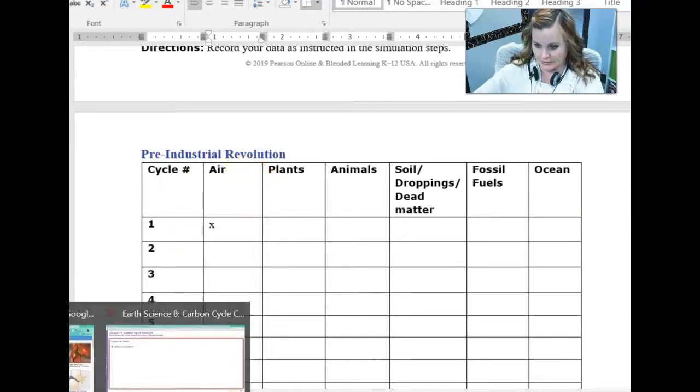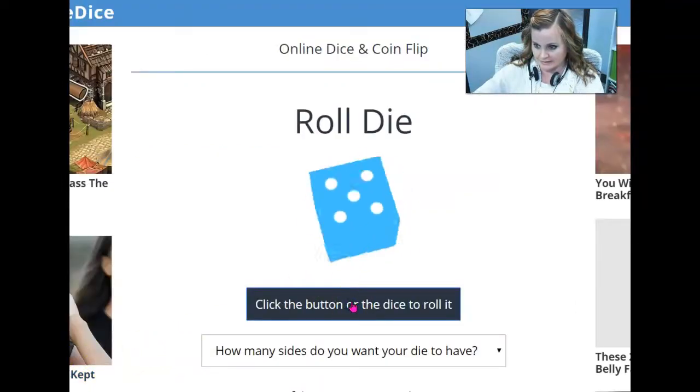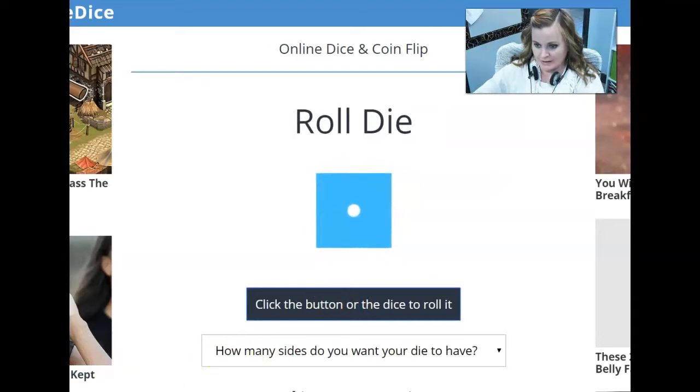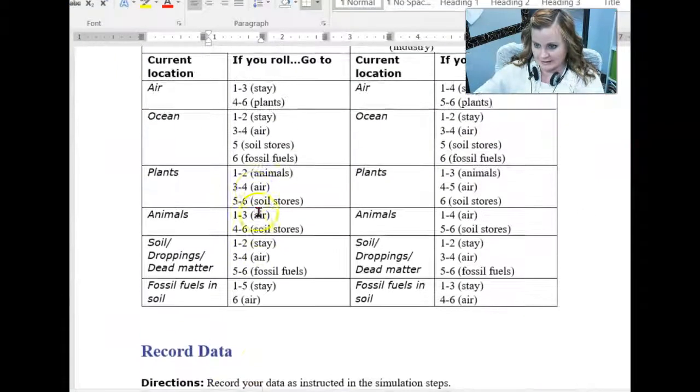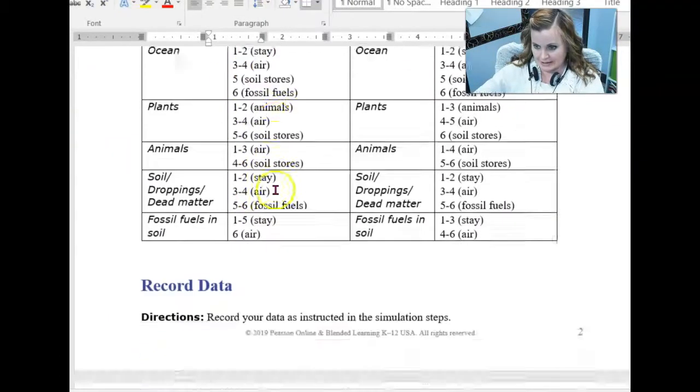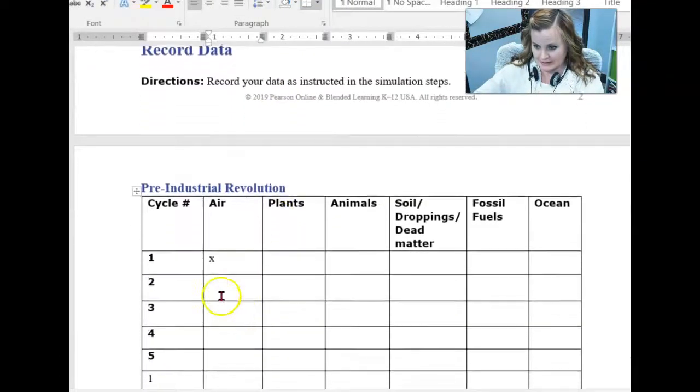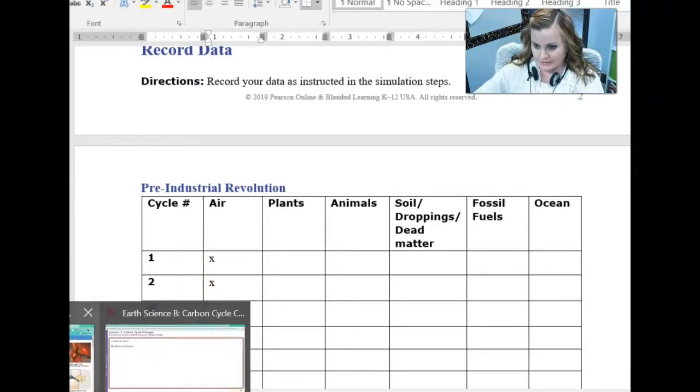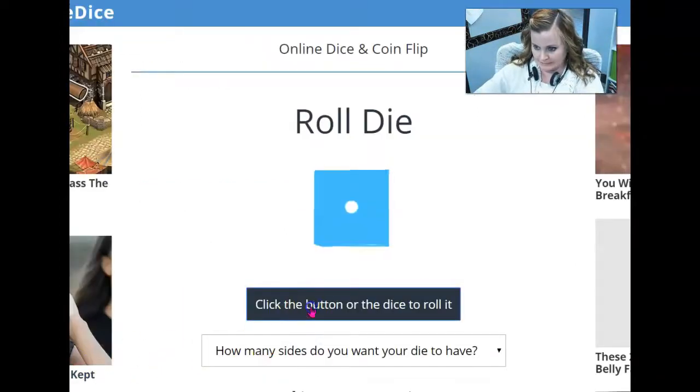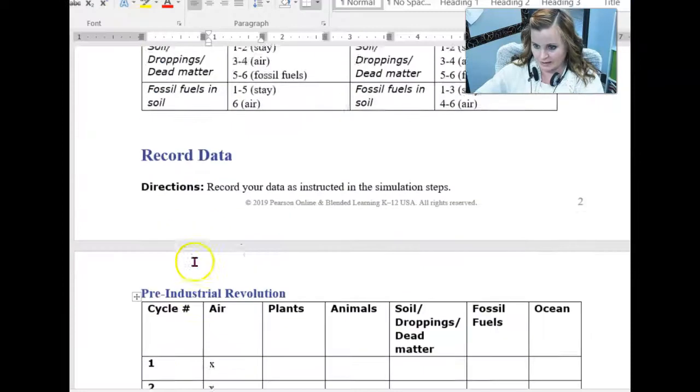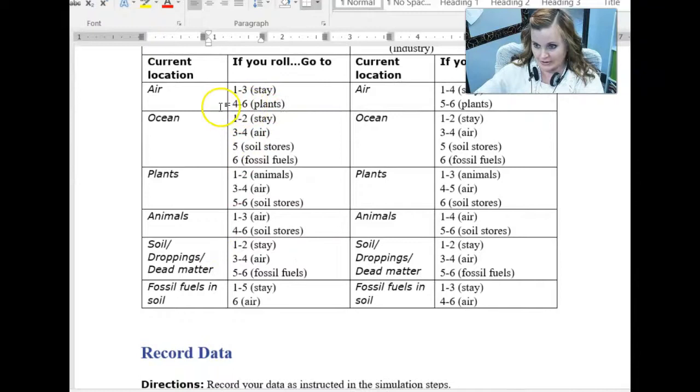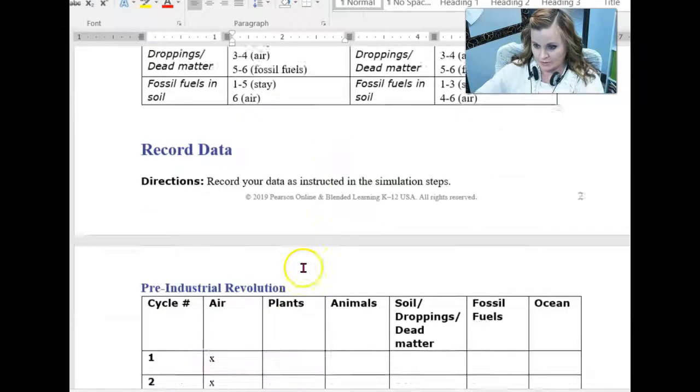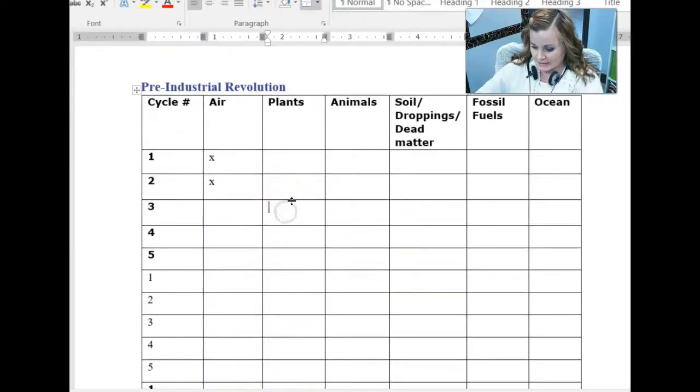So I'll roll the dice yet again. And that brings me to number one. Again, I'm in the air, I'm going to stay in the air because I again have a number one. So let's do this another time. Number four. According to my data table, I will move into a plant now because I was in the air and now I rolled a four. So my next step is I'm going to be part of a plant.